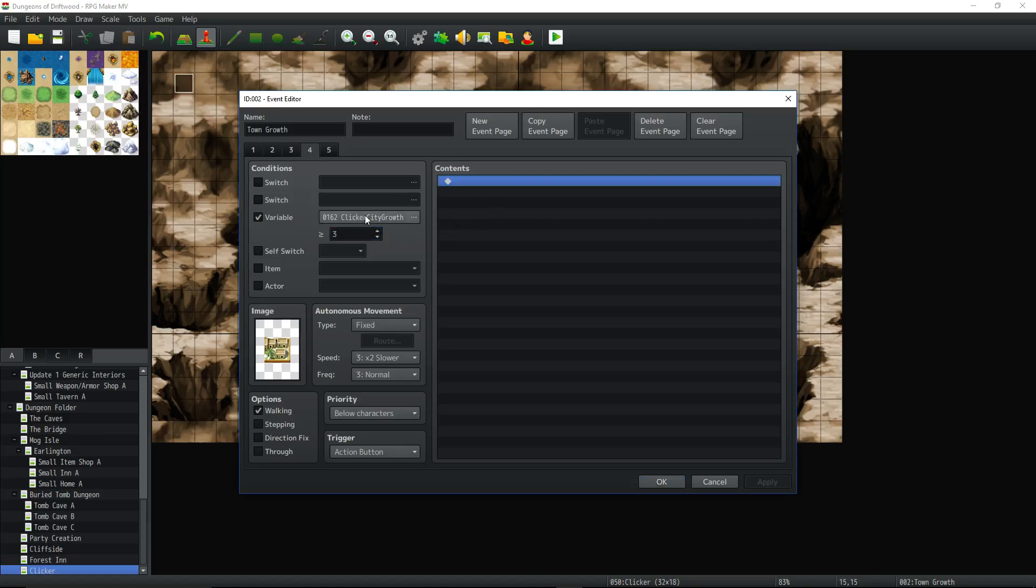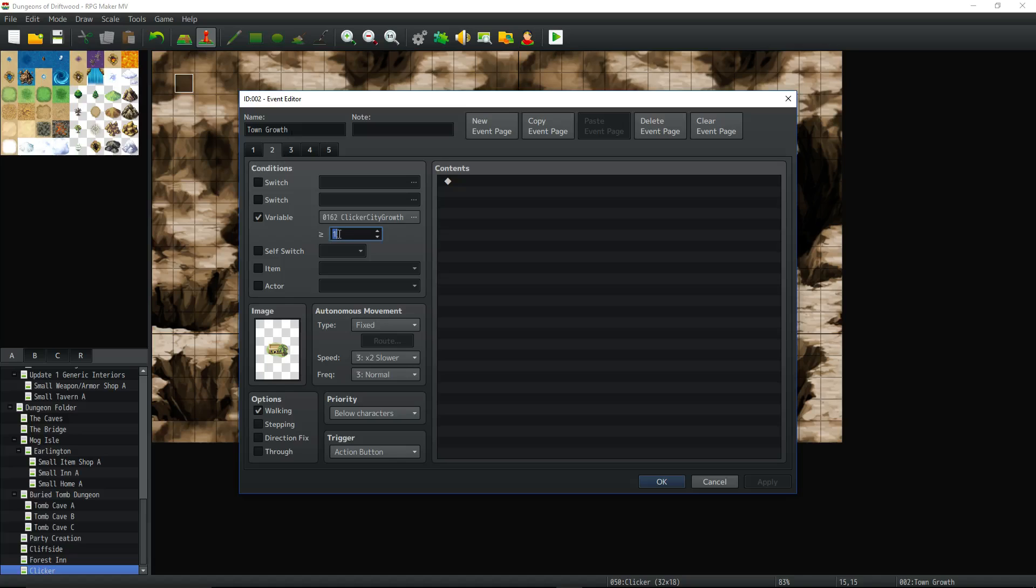Can we run 4? Well like we said clicker city growth is at 0 so no. Okay can we run 3? Nope because it's still not equal than greater than 2. So what about on tab 2? Well clicker city growth is 0 so it's not going to run page 2. No conditions for the first page.